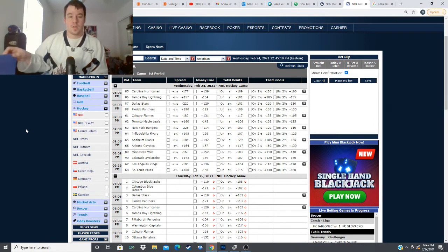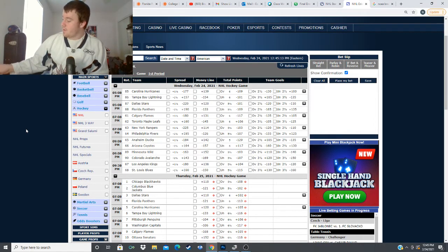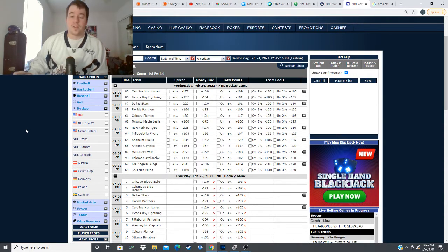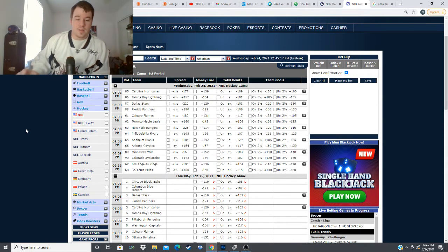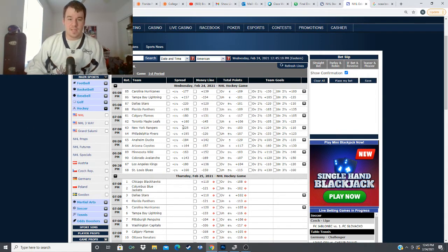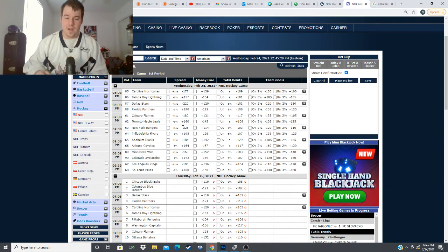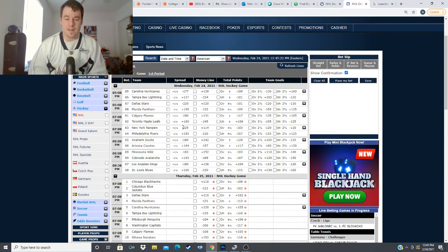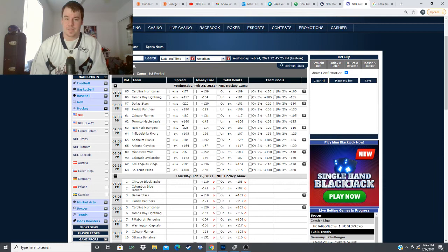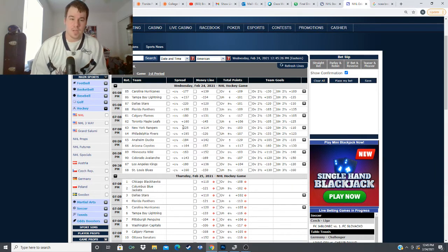they're they're playing really bad at the moment. Dallas is a team I'm trying to fade right now they've looked really bad lately they're two four and four in their last 10 games they can't seem to finish off games